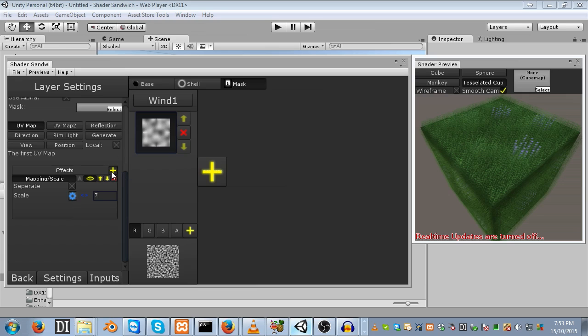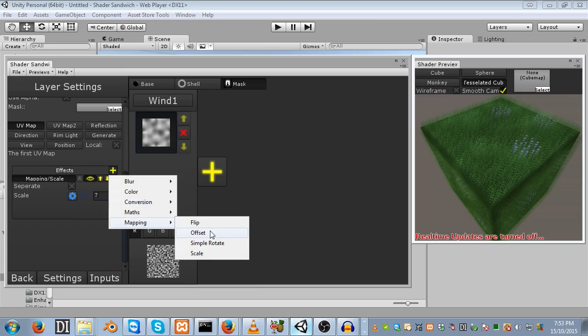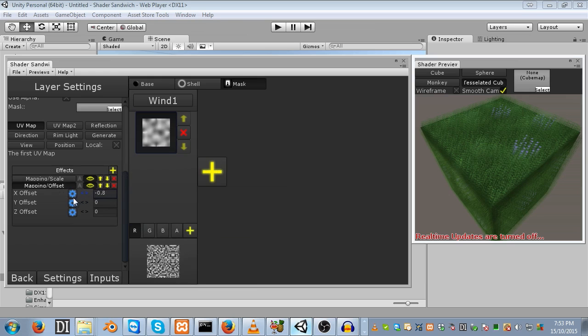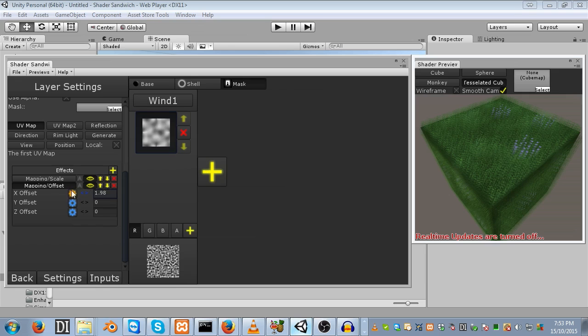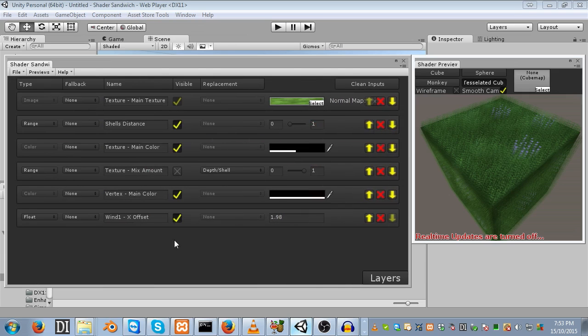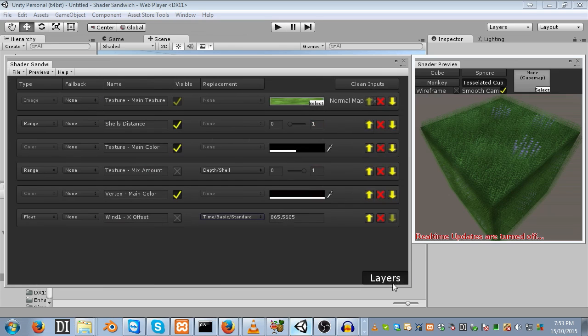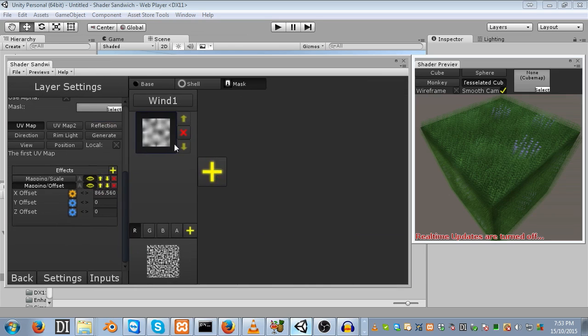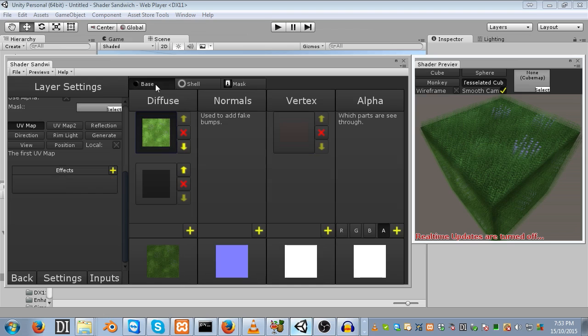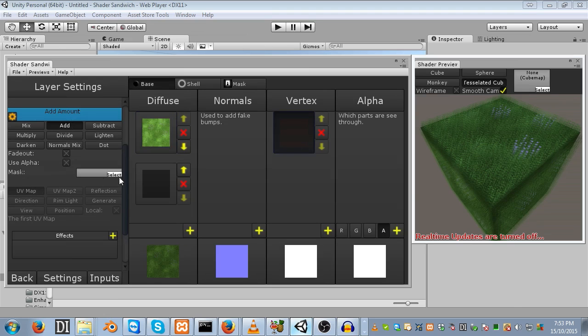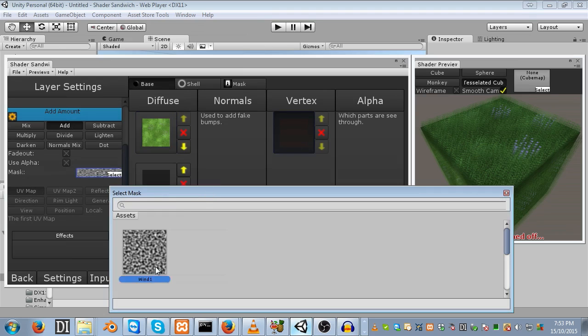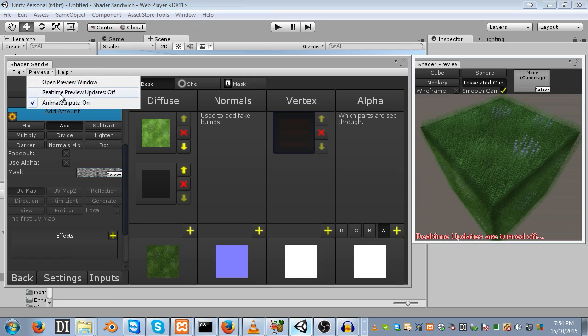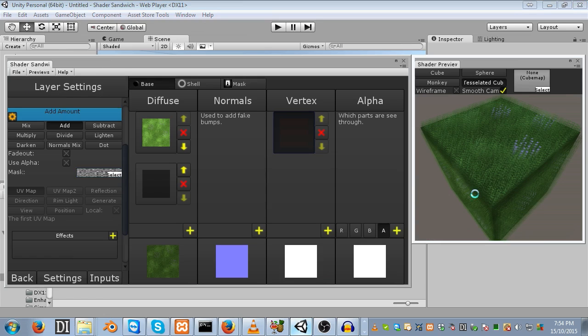Next, we want it to scroll across the screen so we get some wind. Add a mapping offset effect. As you can see, we can move the x-axis and it scrolls across. Add an input for the x offset, then head into inputs, turn off visible for the x offset, and set it to time, basic, standard. Now if we head back to our layers, you'll see it moves across the screen. Finally, head back into our base and into our vertex layer. We can set the mask to our new mask. Let's see how that looks.